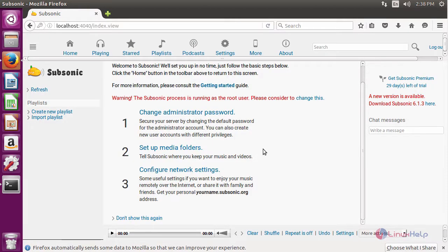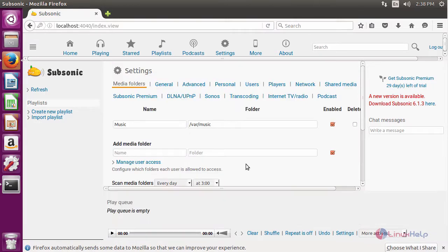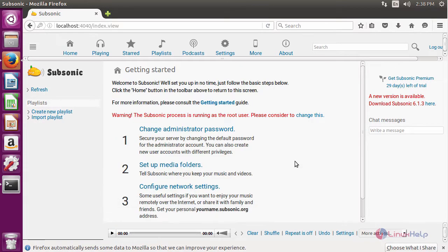Now we are going to set up a media folder. For that click setup a media folder. In here give your folder to save. After that click save.